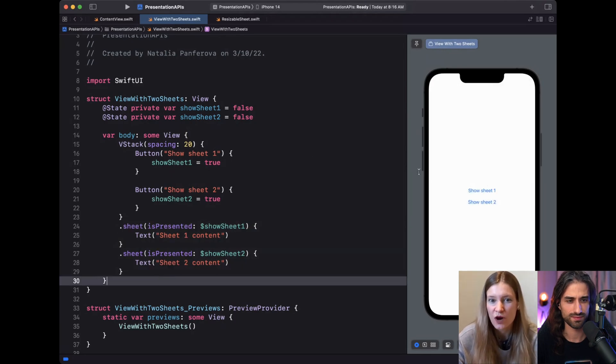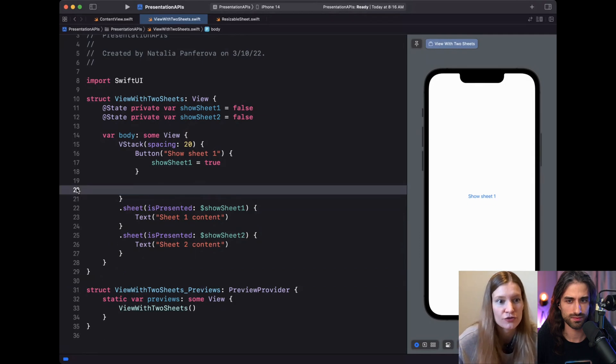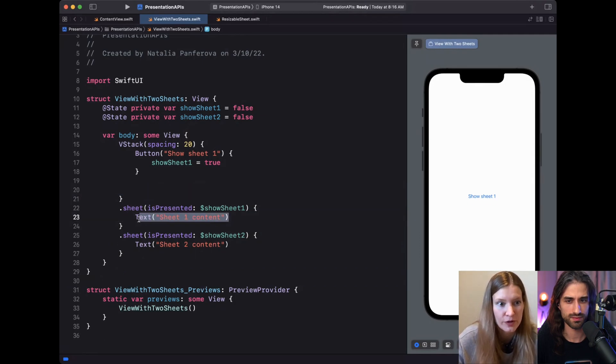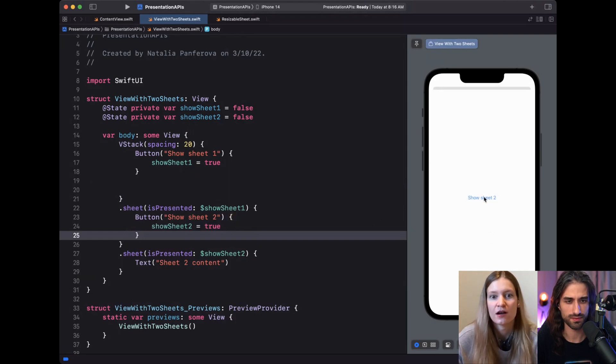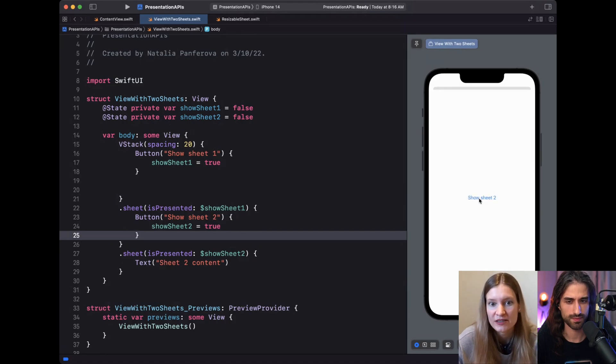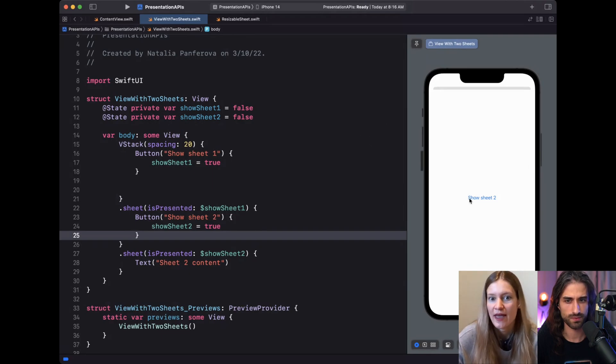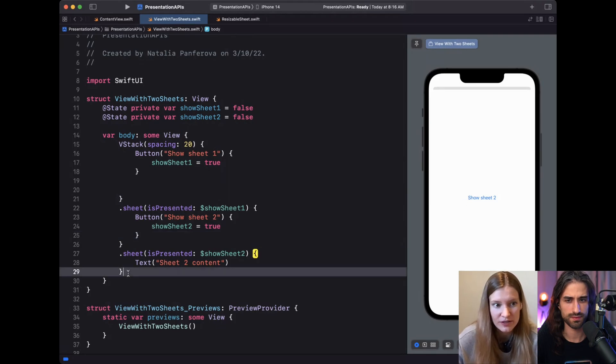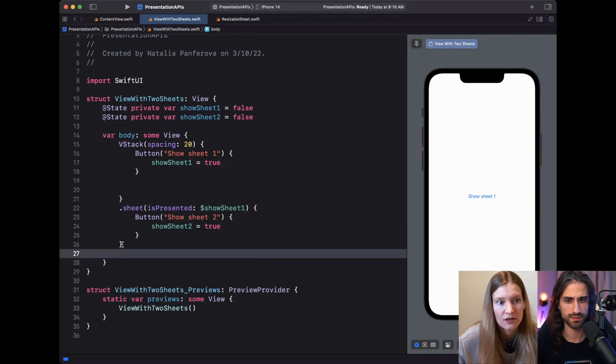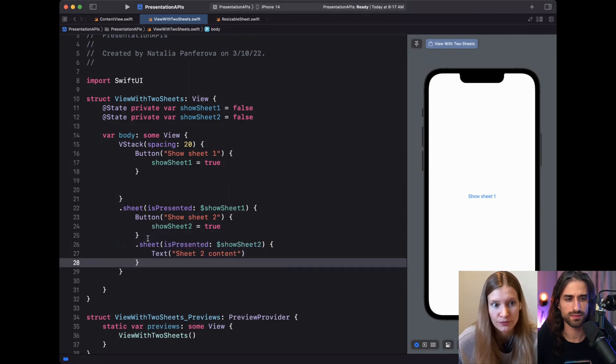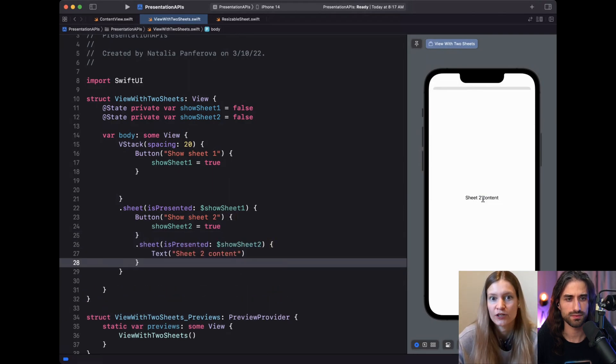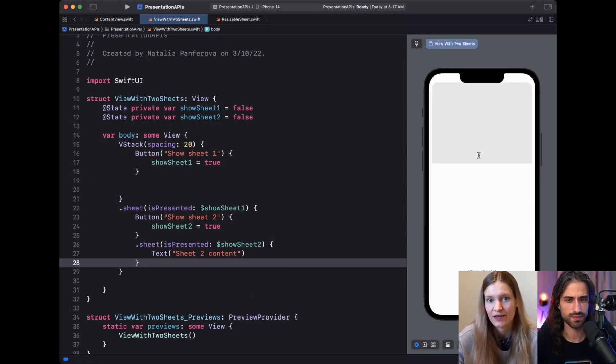But this way we can't show one on top of the other. For example, let's move this button to show the second sheet on top of the first one. So now we show this first sheet, but we can't show the second one. If we press the button, nothing happens. And this is because we already have an active presentation on that level. And the other one just can't be presented on top of it. But we can work around this by moving that sheet inside the first sheet too. And now we can show one sheet on top of the other. So when we dismiss the second one, the first one is still there.